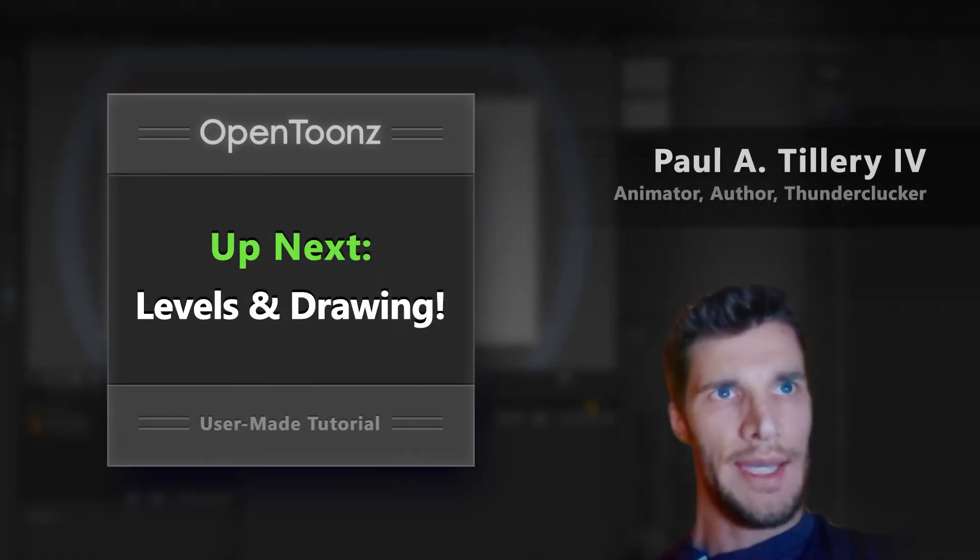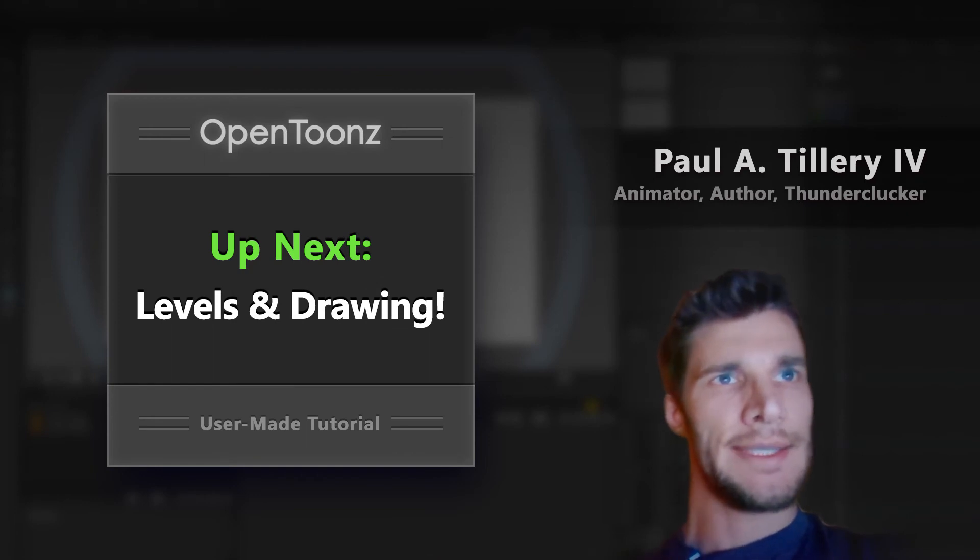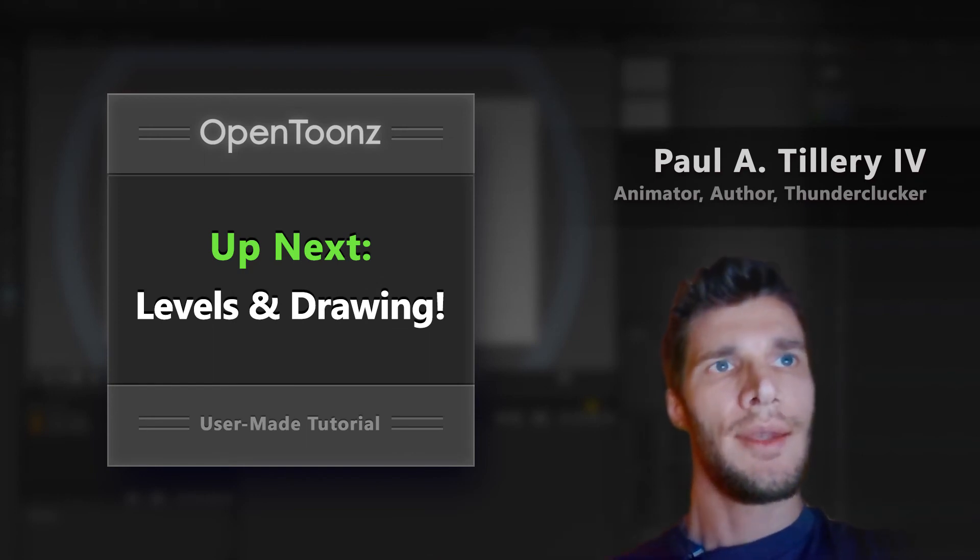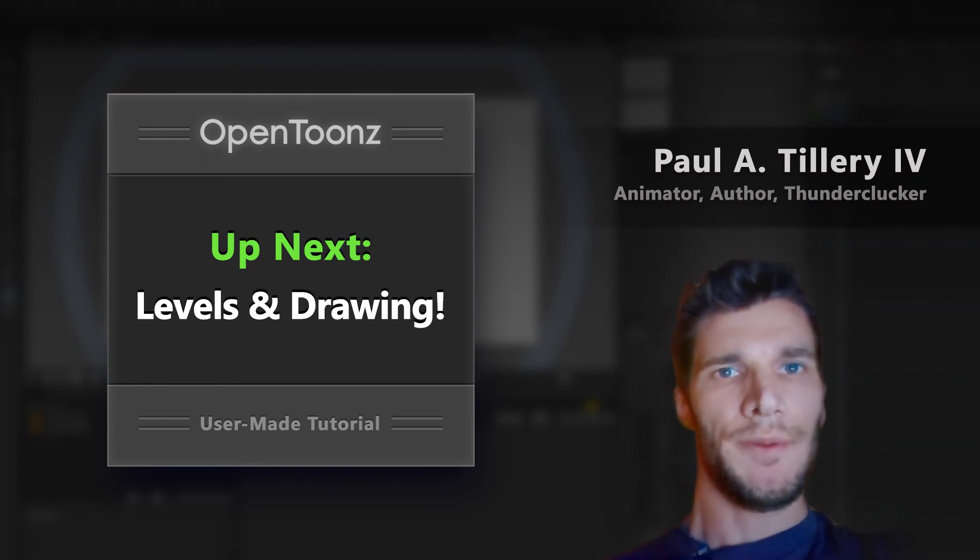So, that is the interface. Now that we're a little more familiar with that, next up let's introduce some drawing tools.